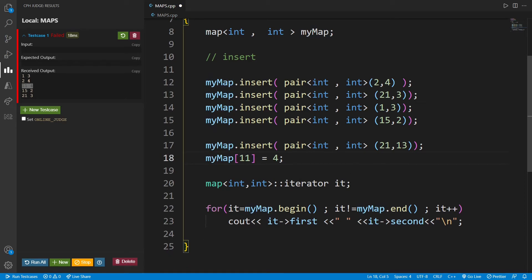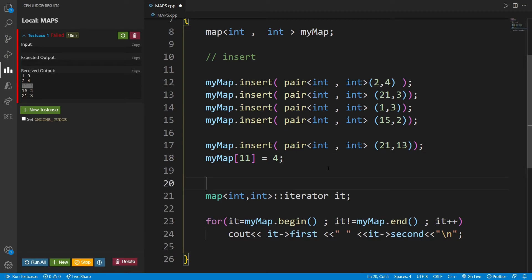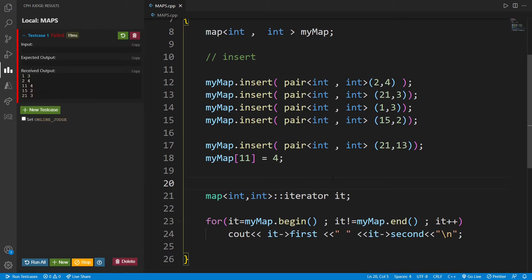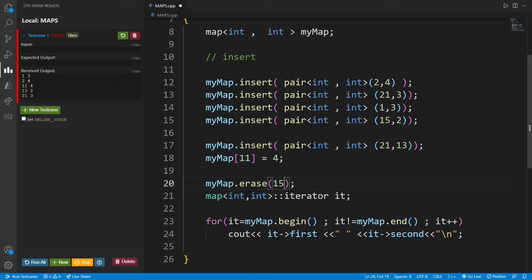There are some functions I'd like to cover. First, my_map.clear() — it clears the map so nothing is there anymore. Then, suppose you want to erase some keys. To erase we say my_map.erase() and pass the key — for example, passing 15 will remove key 15 so it is no longer in the map.